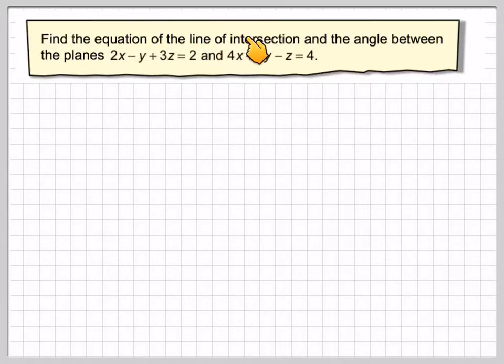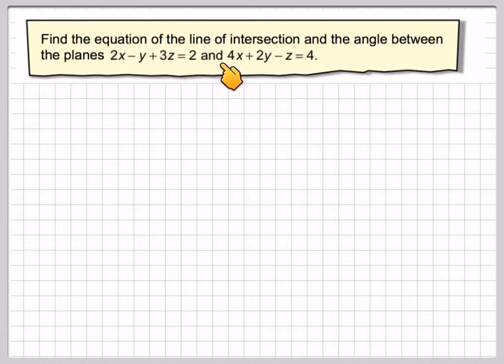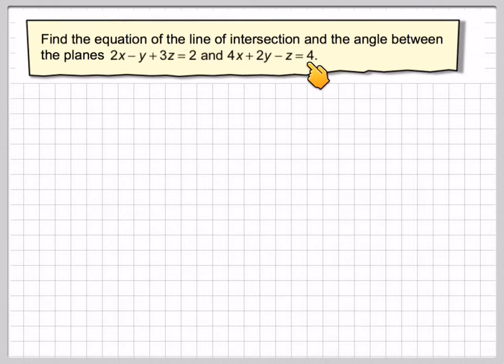Find the equation of the line of intersection and the angle between the planes 2x minus y plus 3z equals 2 and 4x plus 2y minus z equals 4.